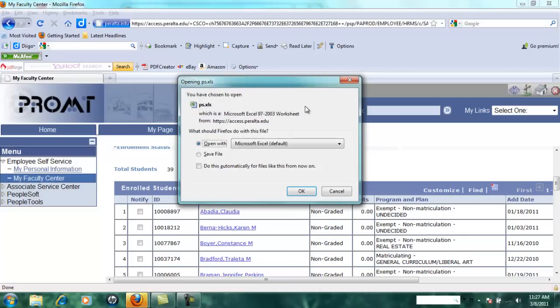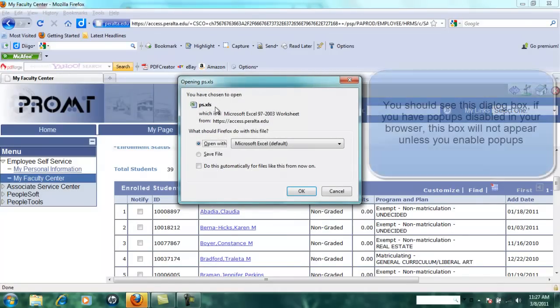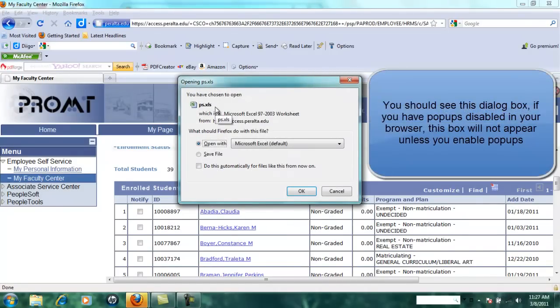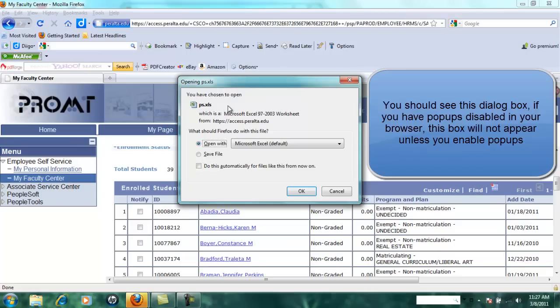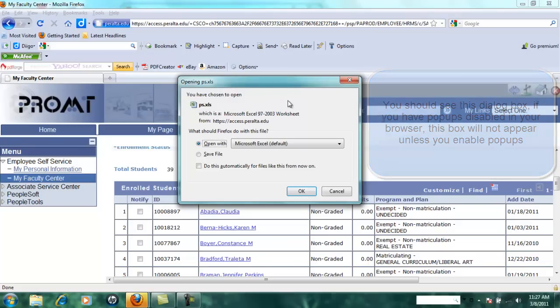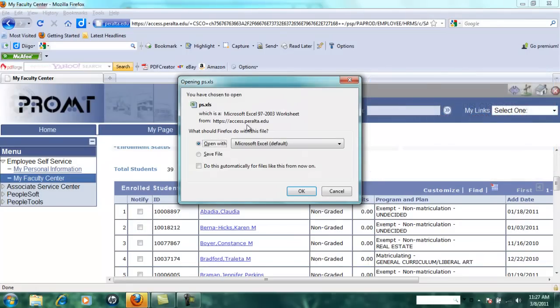You should get this dialog box that offers to open this file. If you have popups disabled in your web browser, you might have to enable popups to get this message. If you don't get this popup, check and make sure you don't have a bar up here that says you need to enable popups. Click on OK.